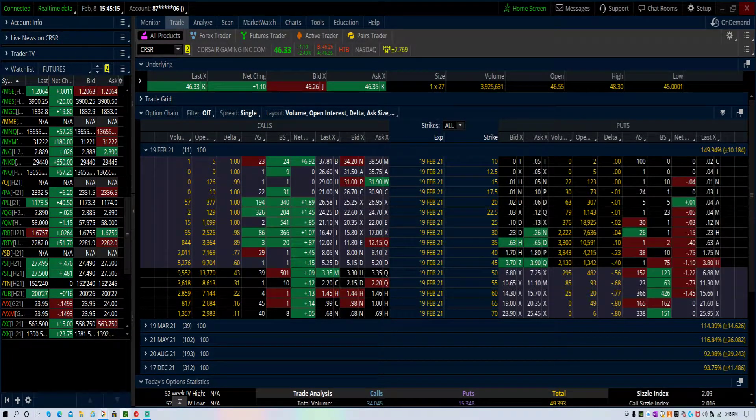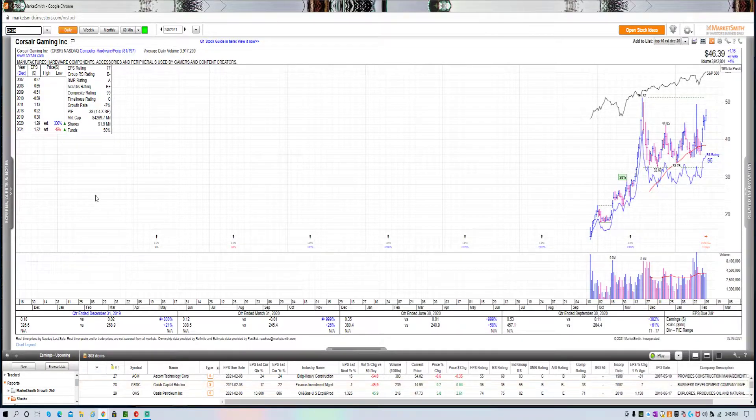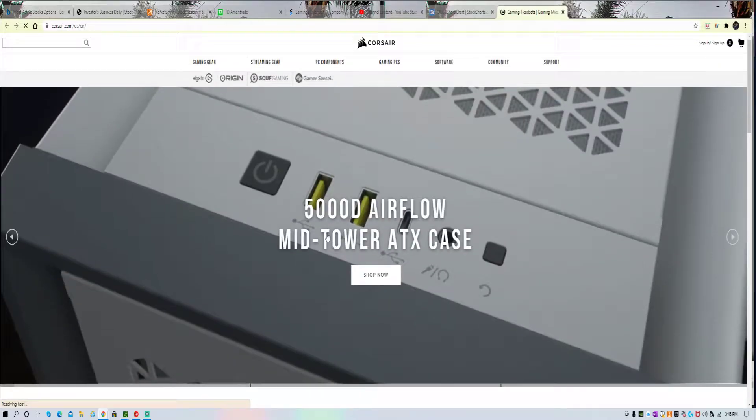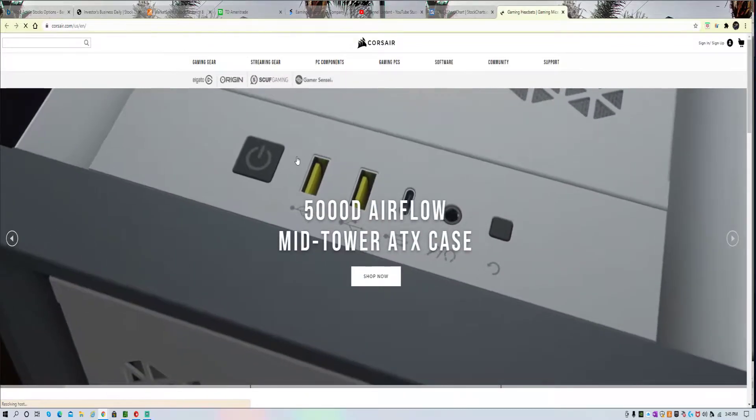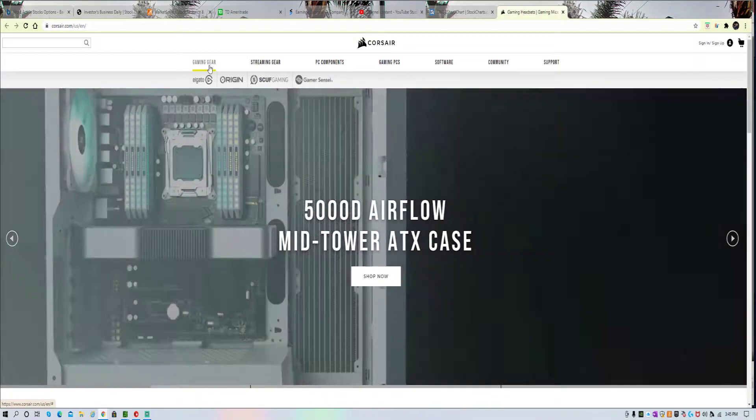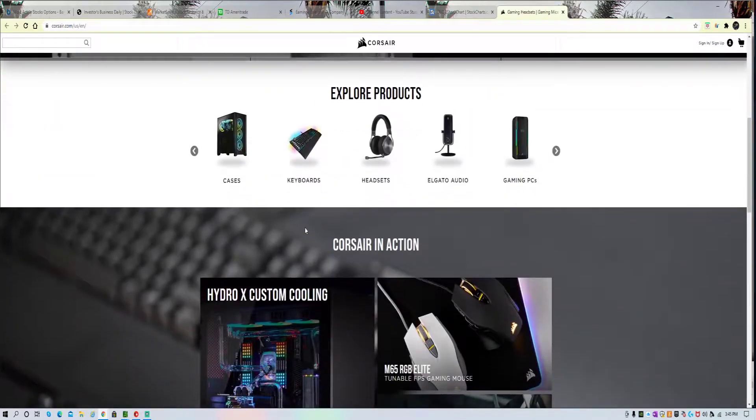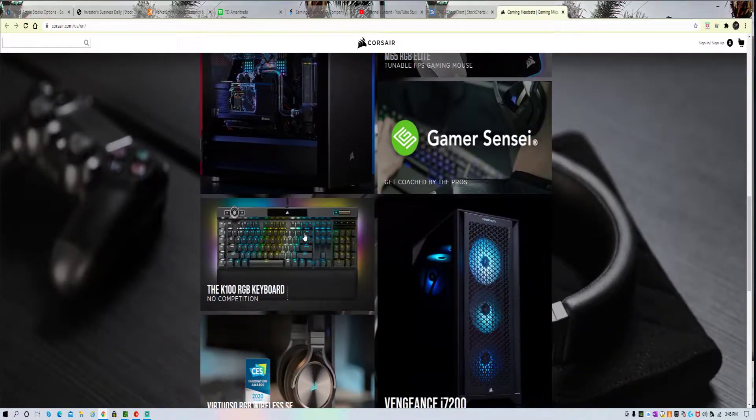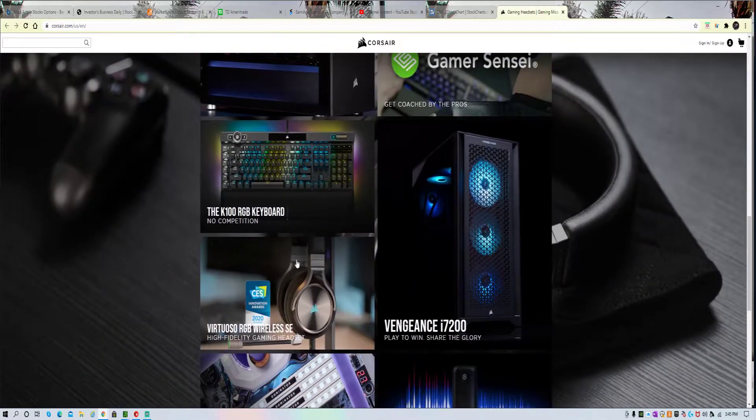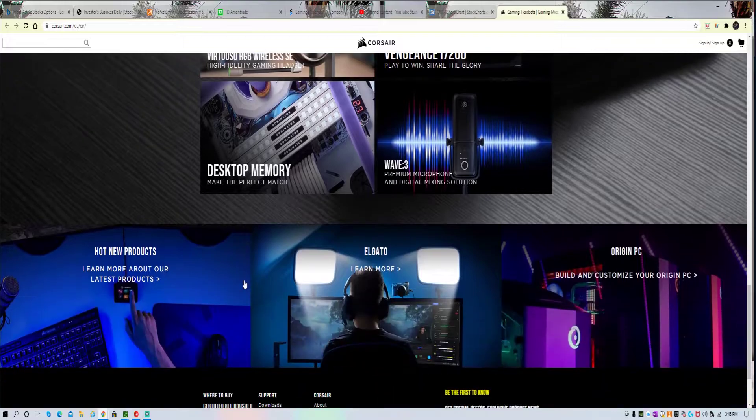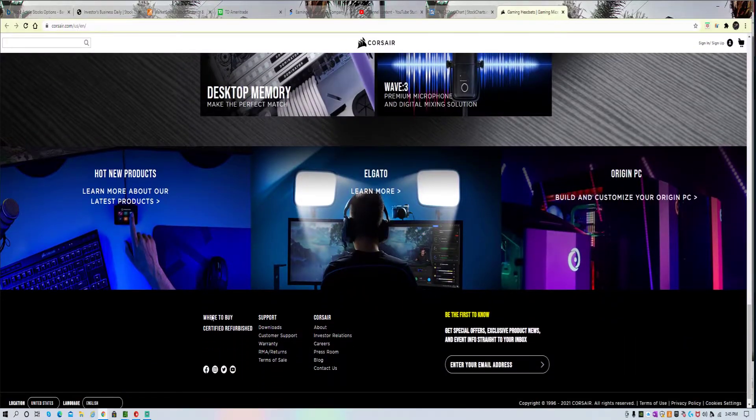They got earnings tomorrow. These guys, I'm trying to be quick because you've got 15 minutes to bell. I'm trying to get all my trades in. They do gaming stuff, all kinds of gaming gear. Keyboards, headphones, all kinds of stuff for gaming.